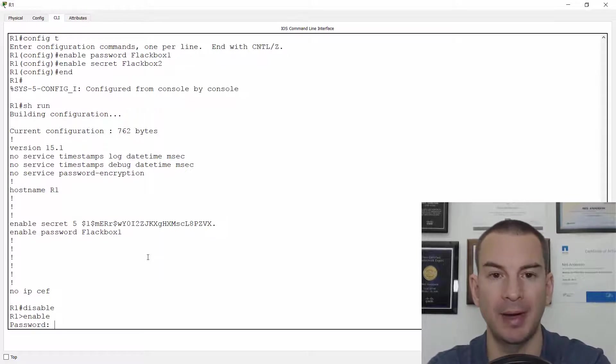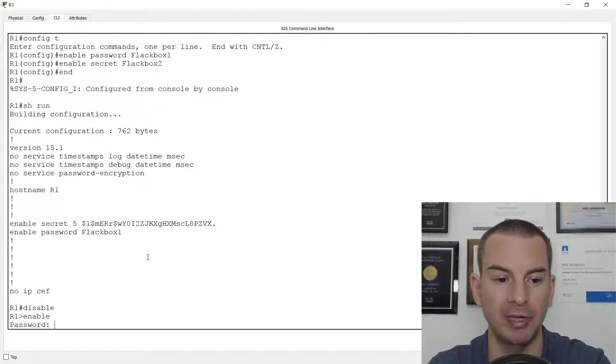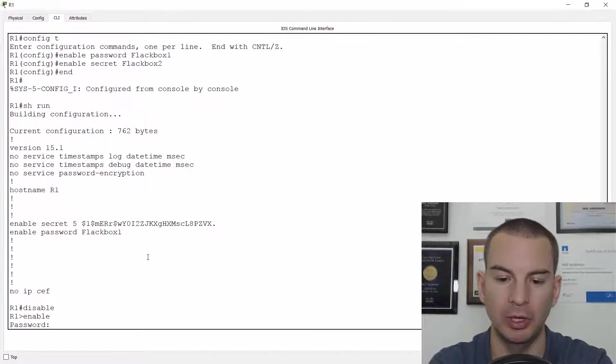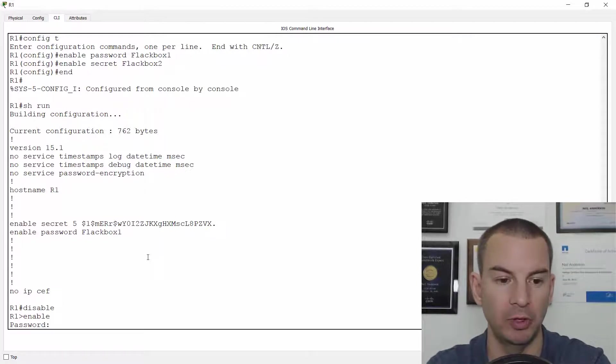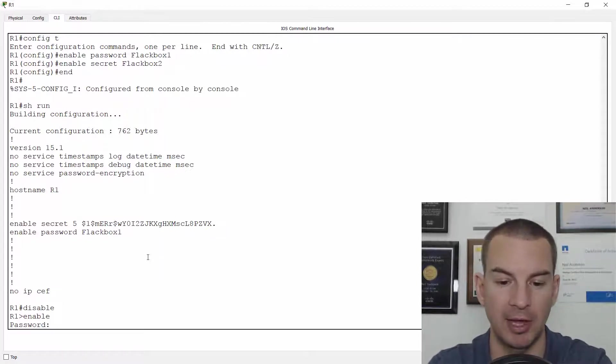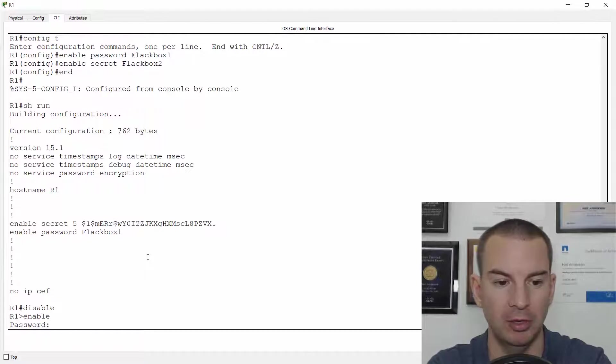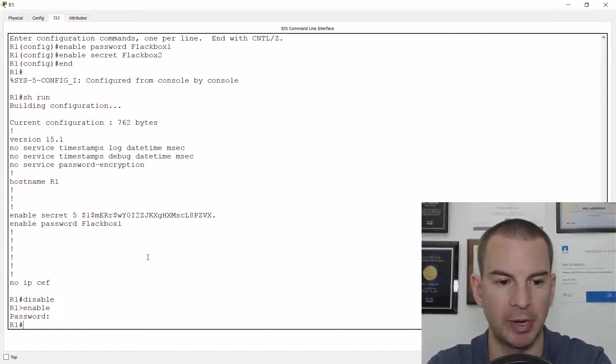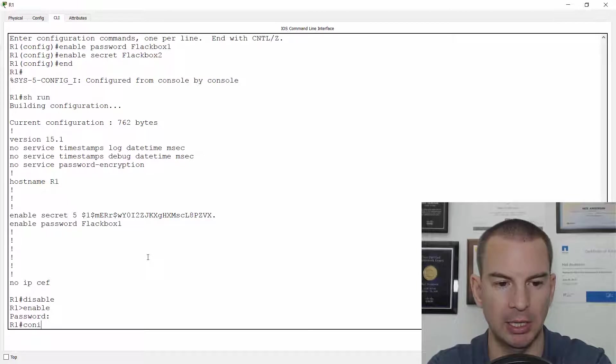Because I'm on packet tracer here, it doesn't really give me much time to do that. So I'm going to do it from the normal config instead. So I'm going to log in here if I can remember what the password was. Okay, got it.